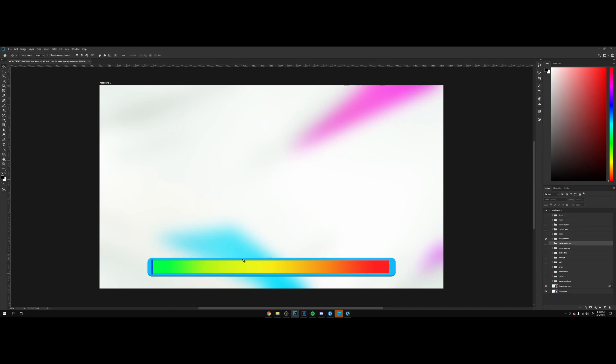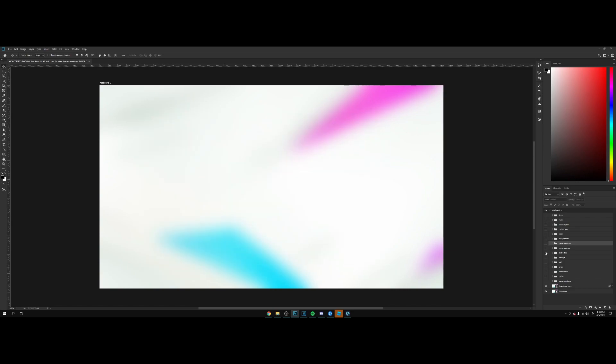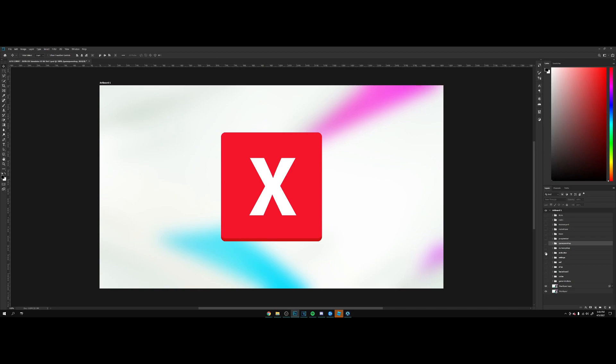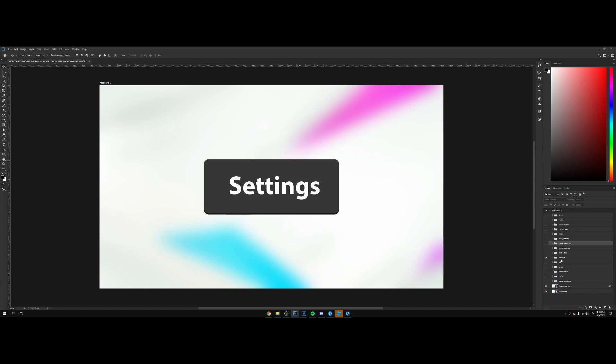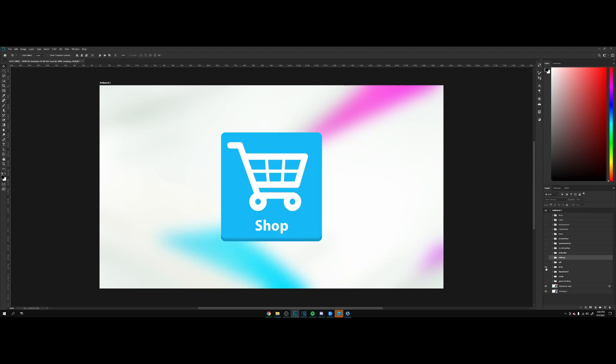A progress bar if you would like to indicate any progression. Gamepad shop, a currency shop, exit button but in its original size, settings button. We got sell button, shop.